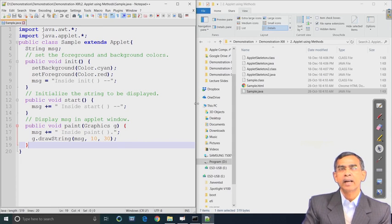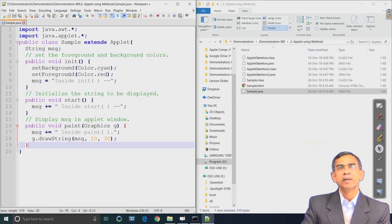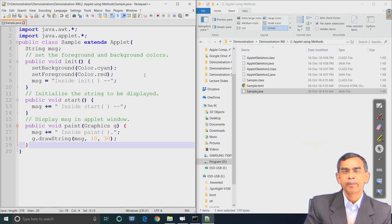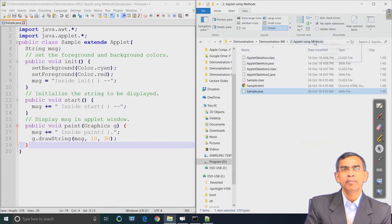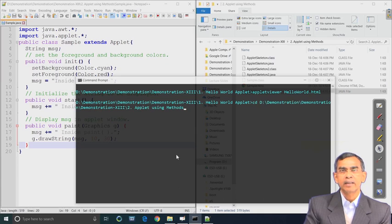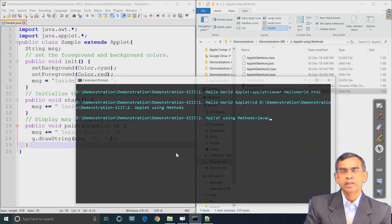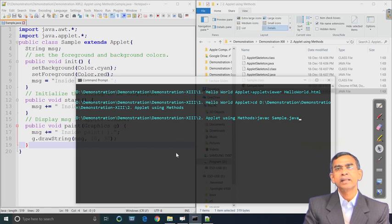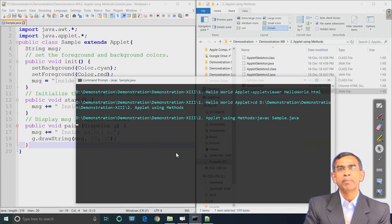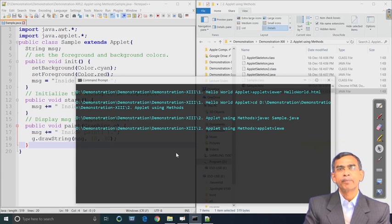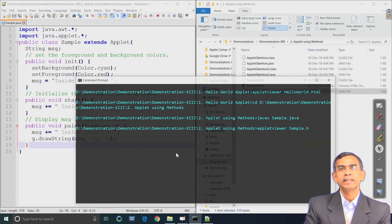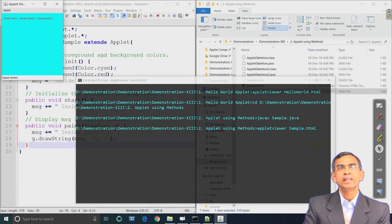In the initialization we see the background will be set and the foreground - that means the font - will appear in red color. Let us run this program: compilation with javac, then hosting in an HTML file, and then we can run using applet viewer. Applet viewer then takes the name of the HTML file; let the name of the HTML file be sample.html.